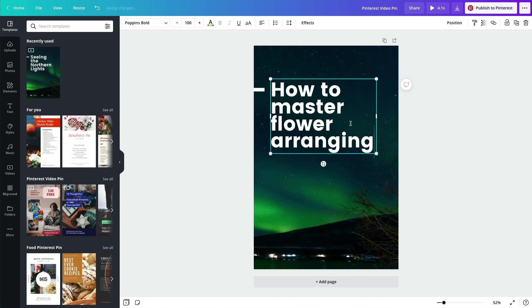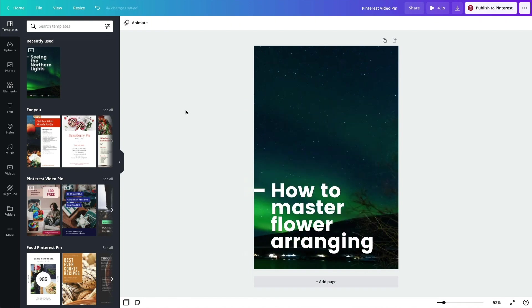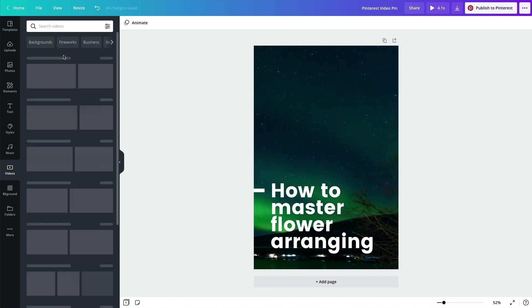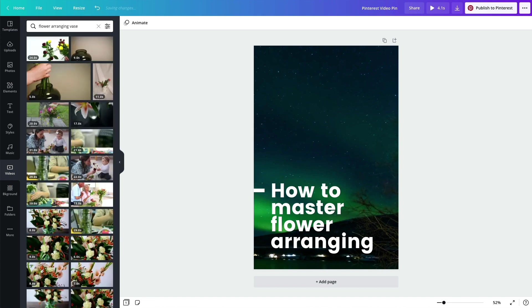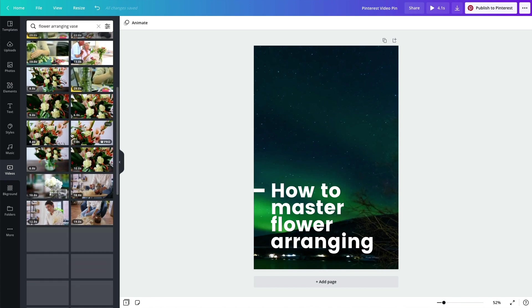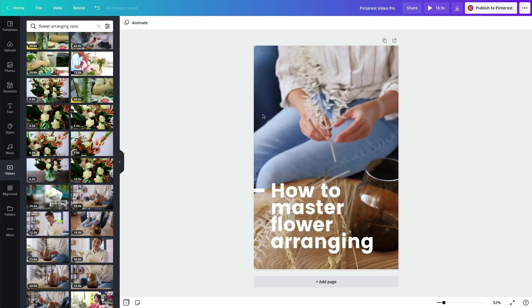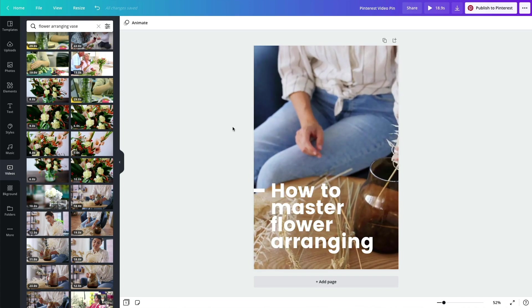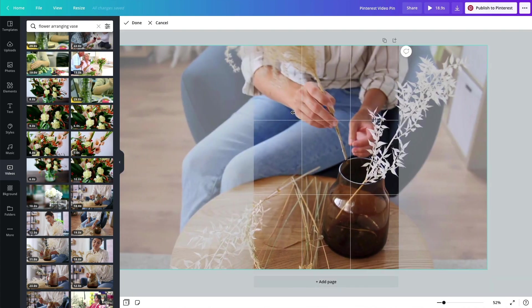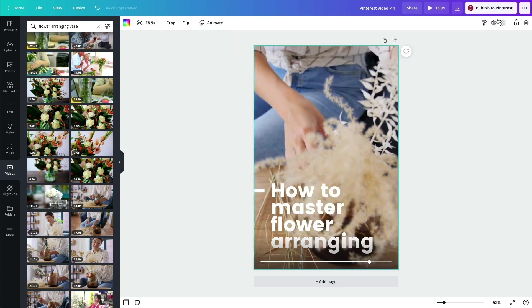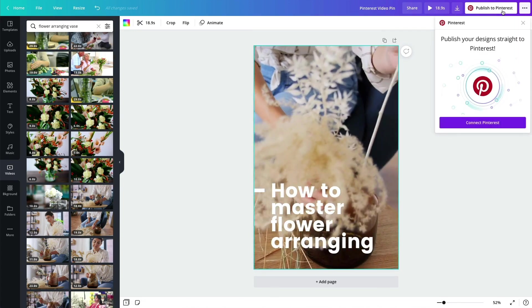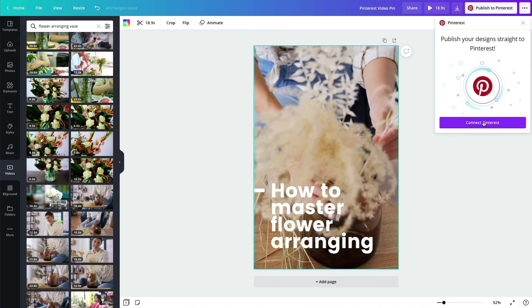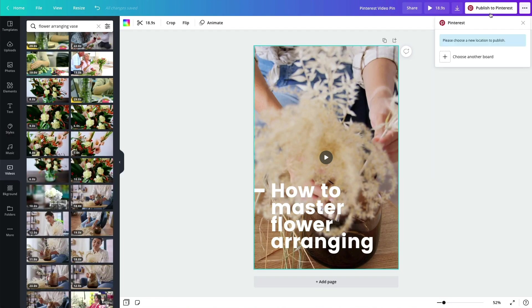Make your design your own by adding text, search and drag-and-drop photos, or make it move with videos or animation. And now your pin is complete. Just click the publish to Pinterest button.